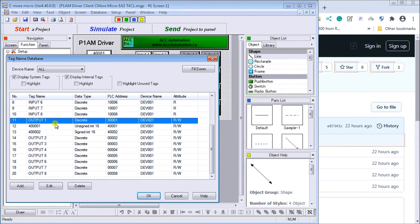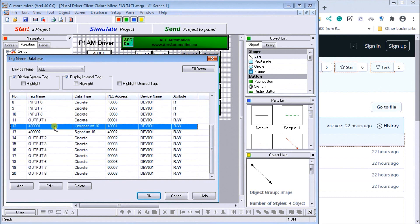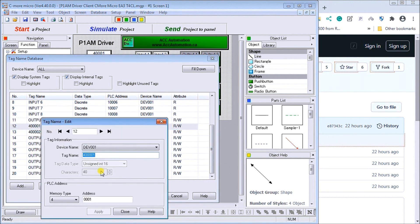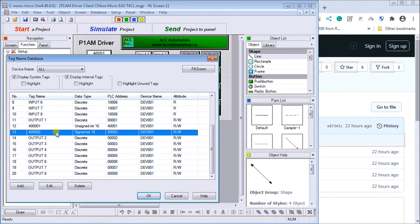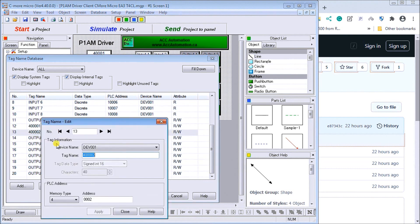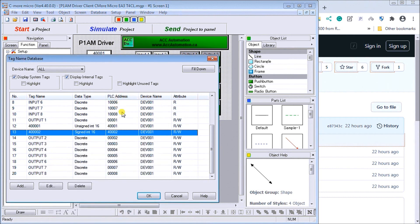Then we have our first holding register address. So you see it's address memory four. It's the first one. And then we have address number two. Again, this is a read write. So we'll allow the unit is actually going to write to that. So we'll close that off.